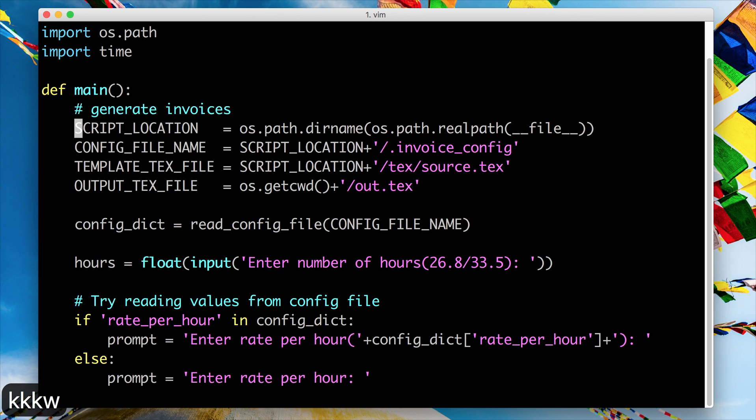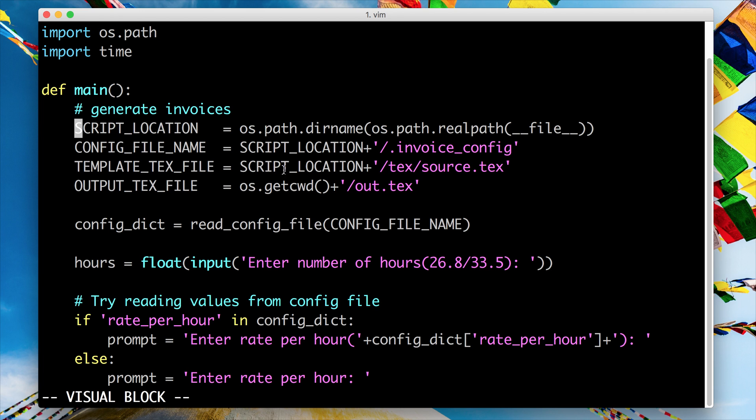So the third type of visual selection that I want to show you guys is visual block. To do that you need to hit control V. And as you can see over here it says visual block, you're in visual block mode.